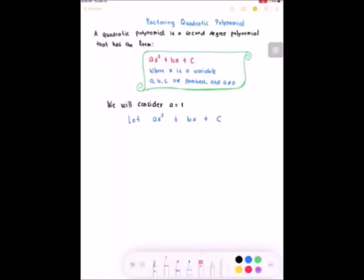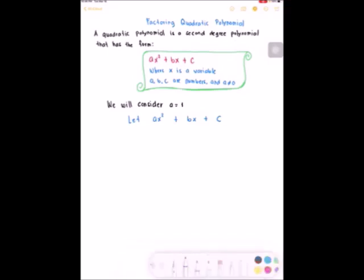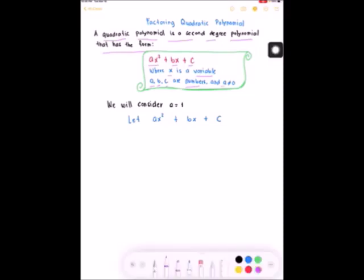Factoring Quadratic Polynomials. A quadratic polynomial is a second-degree polynomial that has the form ax squared plus bx plus c, where x is a variable, a, b, c are numbers, and a is not equal to 0. We will consider a is equal to 1.